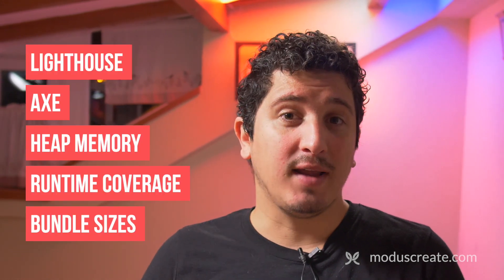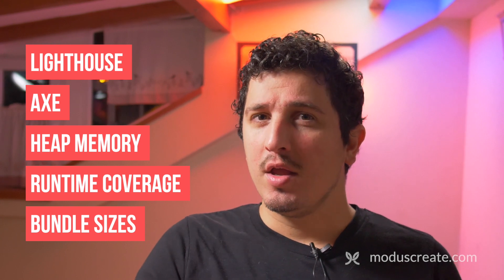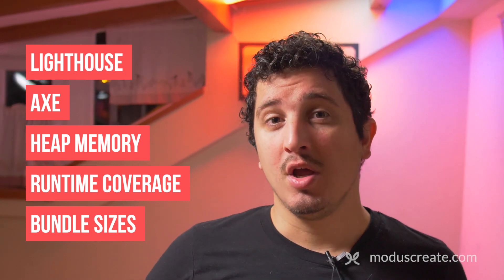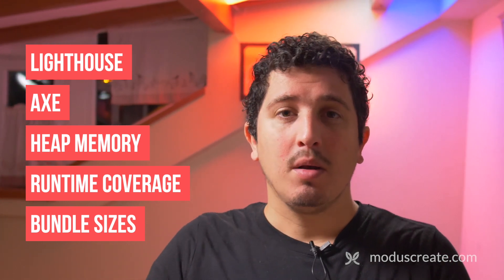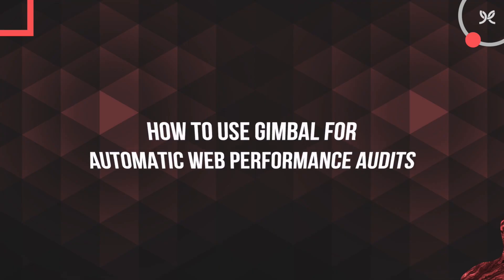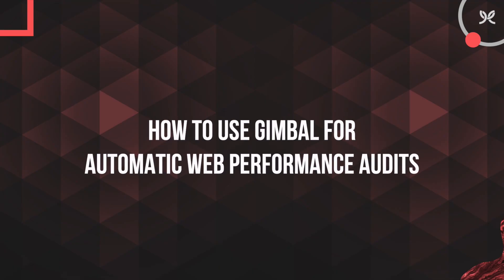At Modus, we use Gimbal as part of our software development practice. Gimbal is an instrument or tool that combines several industry standard tools for maintaining performance budgets: Lighthouse, Axe, heap memory allocation, runtime coverage, bundle sizes, and so on. I want to show you how you too can use Gimbal to help ensure that your customers are satisfied with your web product. But before I show you how you can use Gimbal to verify every single code increment or pull request, I want to show you how you can use Gimbal locally.